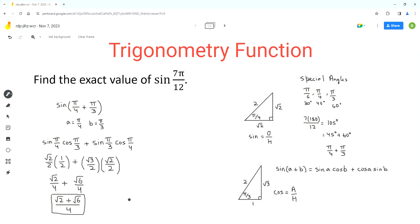So this should be the final answer for the exact value of sine of 7 pi over 12. I hope you find this video useful. Please share it, like it, and subscribe to Homework Help. Thank you very much, and have a nice day.